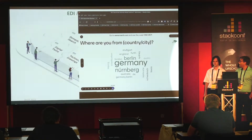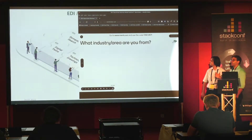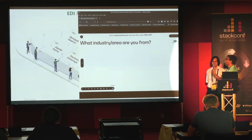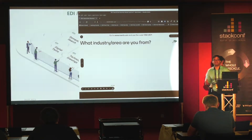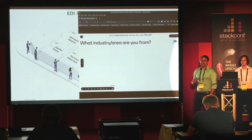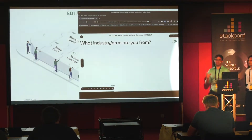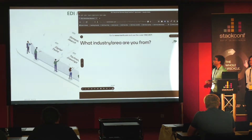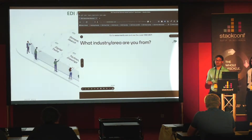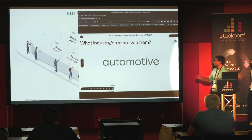The next question asks which industry you are from. A lot of people work in software, but your company may have a specific focus — so this helps us understand the audience's industry background.